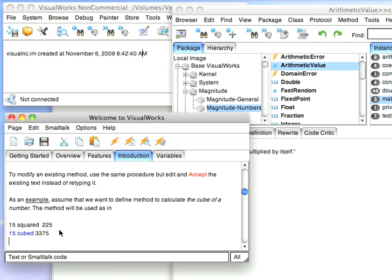And just to show you that it's not just for this kind of number, we'll try a floating point. And we'll try cubed. And we'll do that.